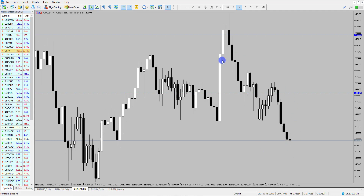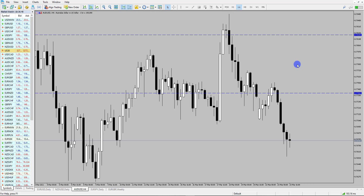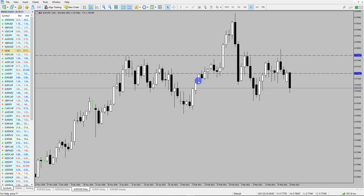Aussie is obviously moving lower in the strength meter — we identified that in this week's forex market outlook. We also identified that the dollar is a little bit flatlining but pushing more towards the upside, which suggests to me that we could see a little bit of Aussie US dollar downside.